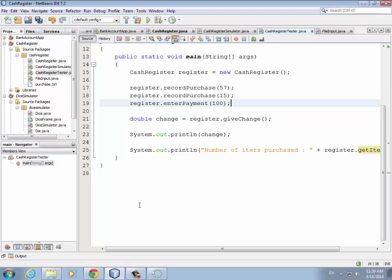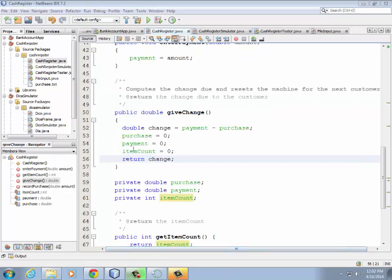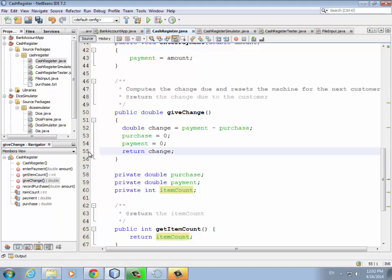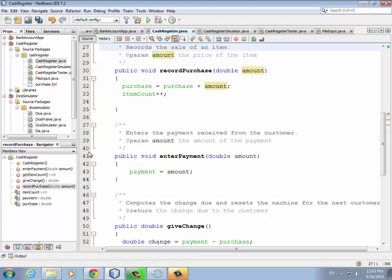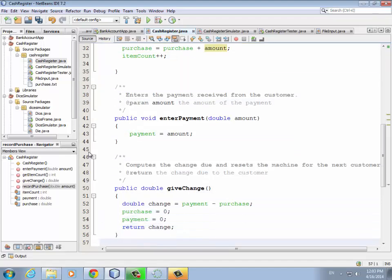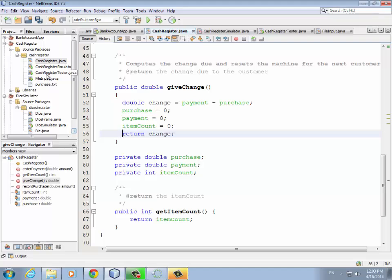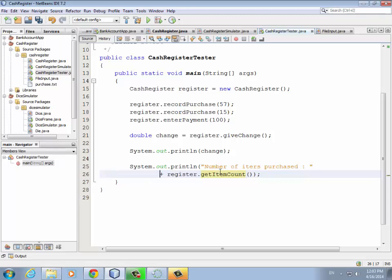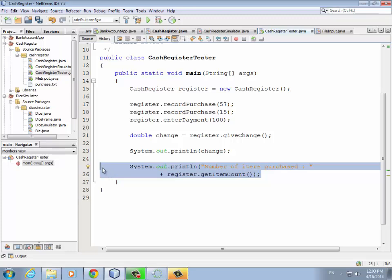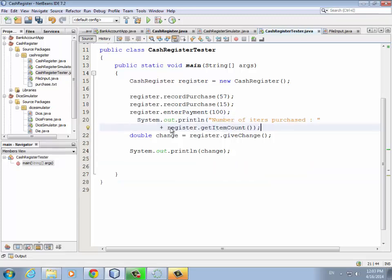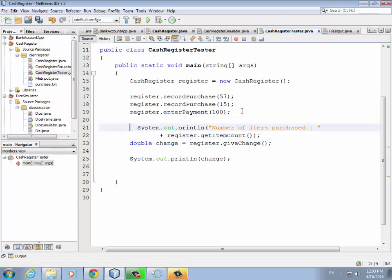Zeroing it out in giveChange isn't working right because it's zeroing out before we actually print it. The question is where to put that reset. Since we're reporting after giveChange, the fix is in the tester itself — we change the order: move the print statement for item count up before the giveChange call. That way the item count is printed before it gets reset.